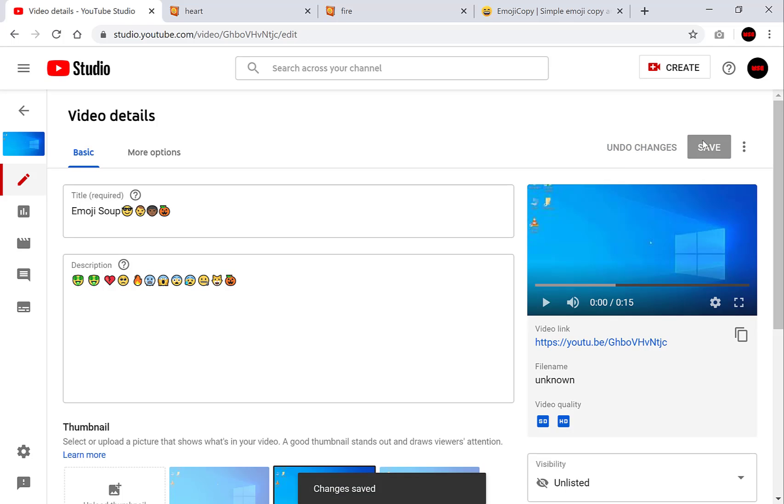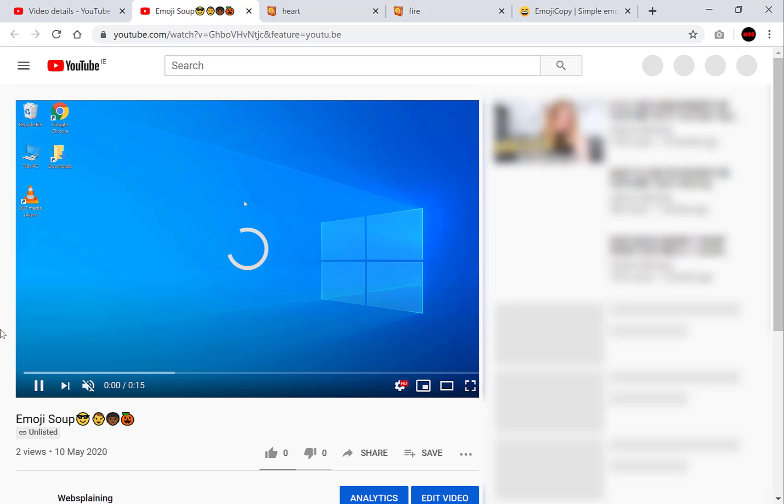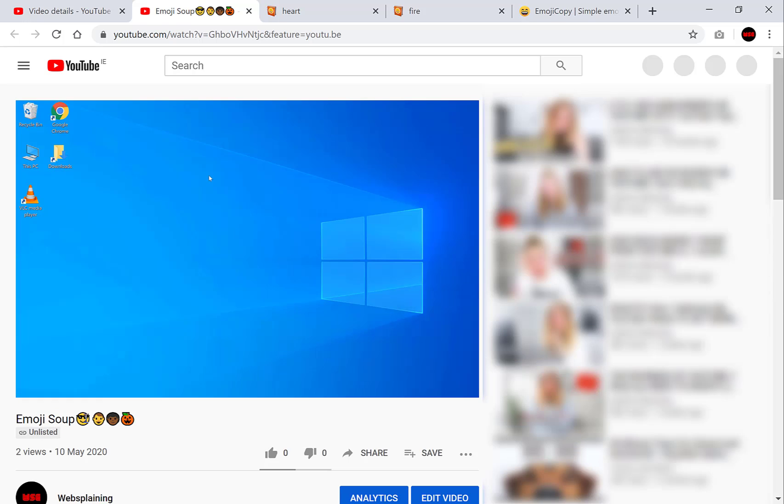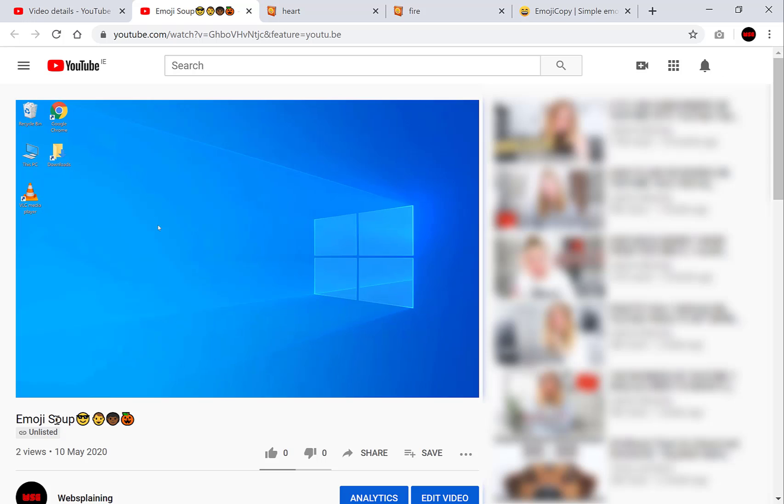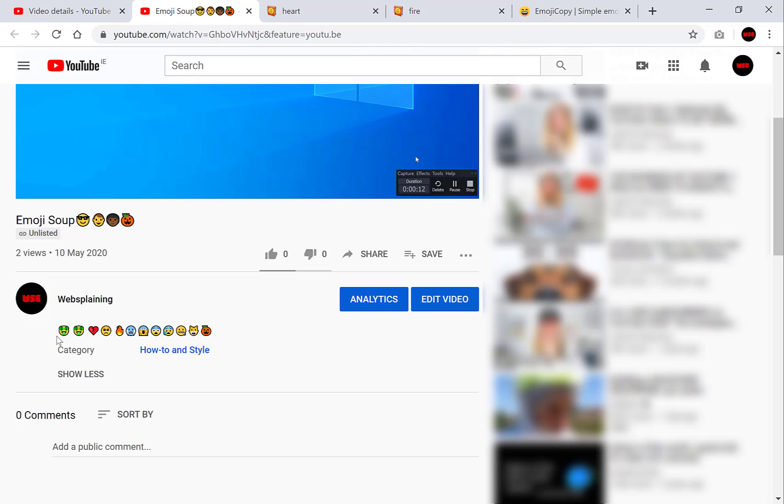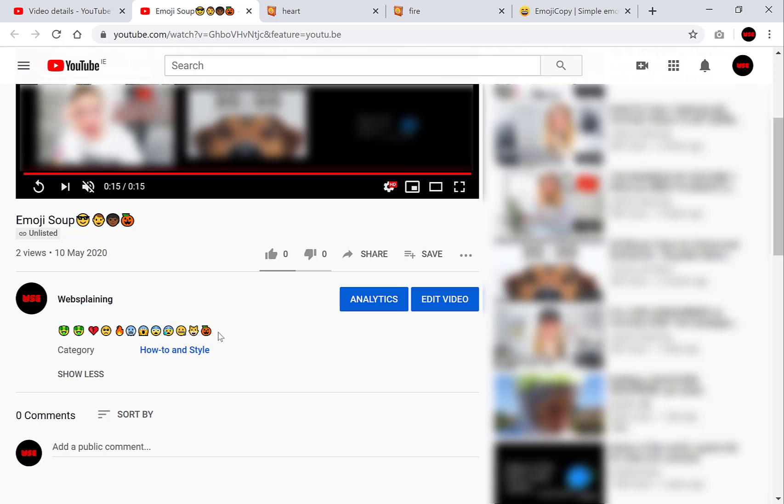Okay our changes have been made. Let's click on the video link just to prove to you and show you that it does work. So I'm just going to mute the video here. And there we have it guys you can see that the emoji soup title and all the emojis here are all there. And along with the video description with all the emojis that we have selected from our resources.